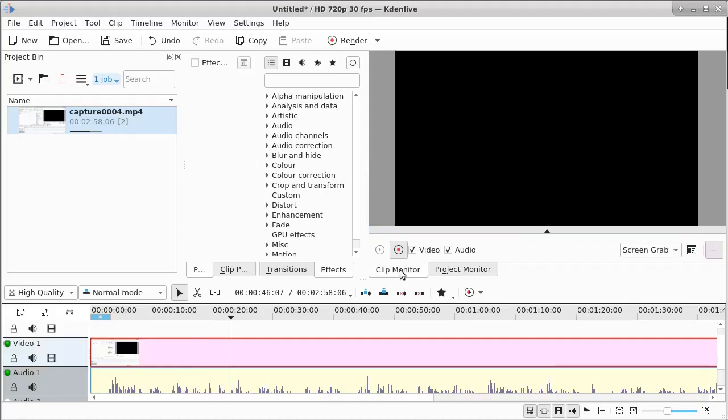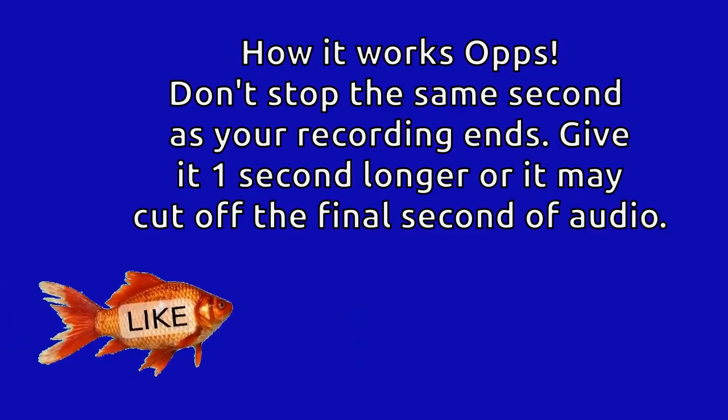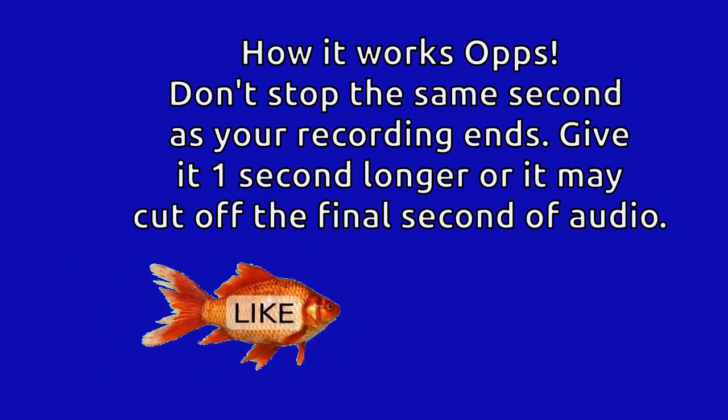We're gonna go back, and this is a movie right now. This is enough to explain basically how it works. Give it one second before you stop the video.